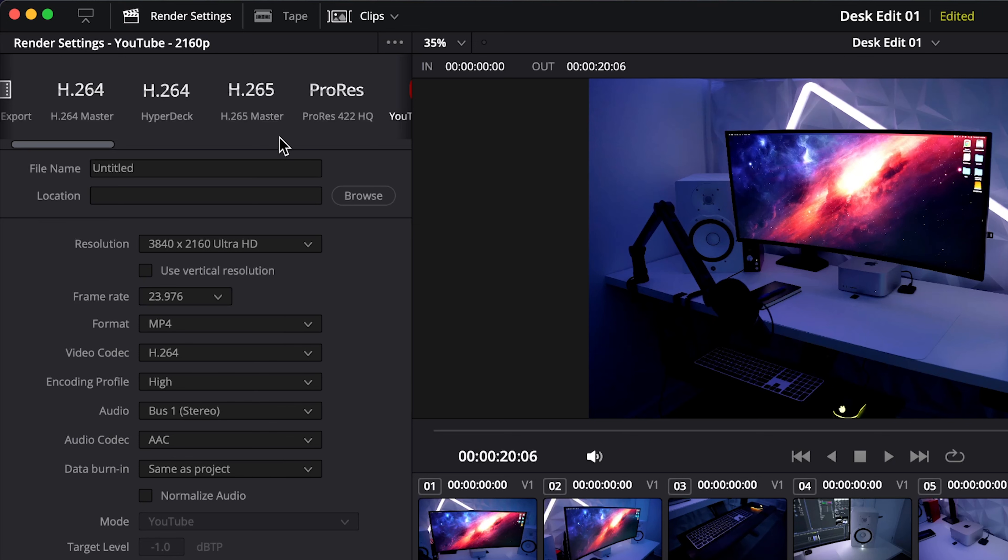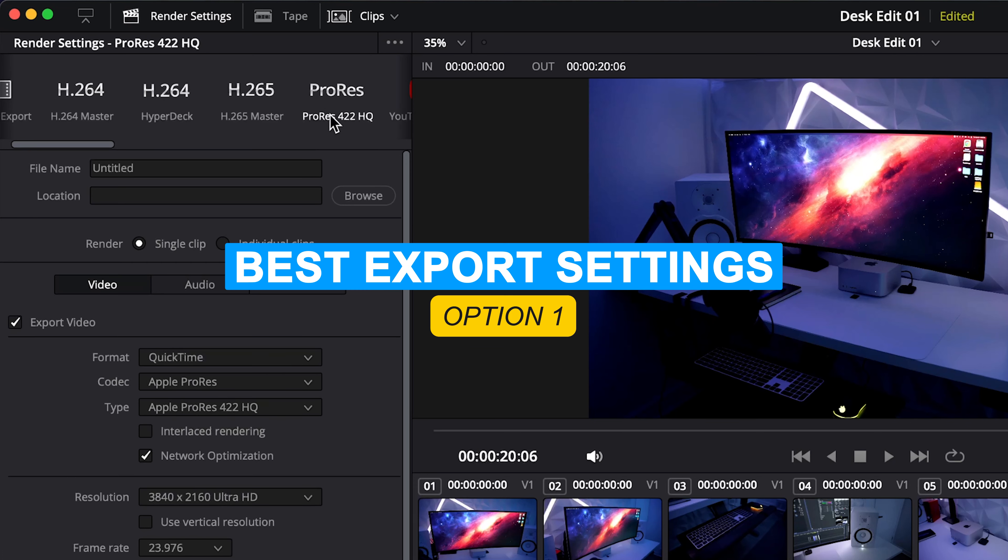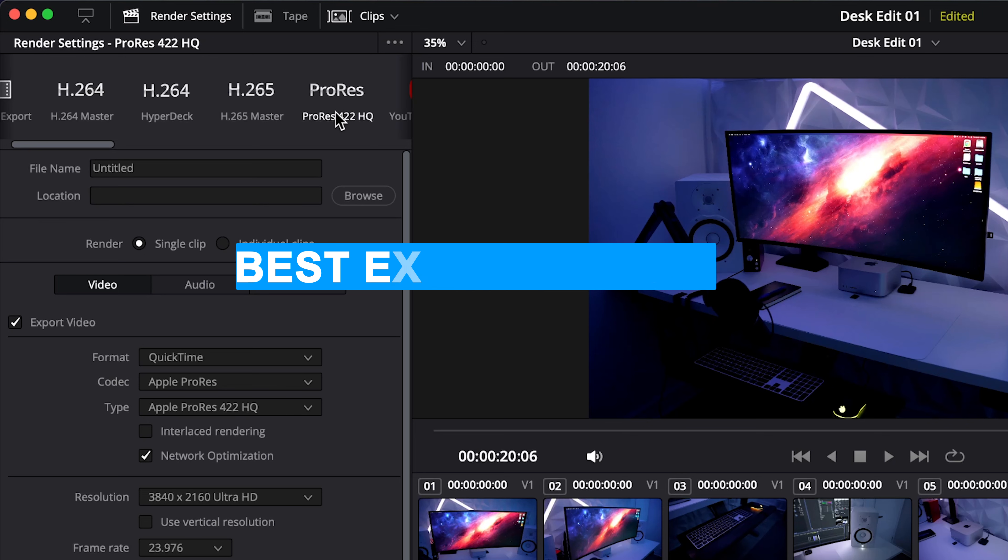So the first option I would suggest is ProRes. Now this is going to give you a massive file size. However ProRes is a finishing codec and it's going to give you the highest quality out of Resolve that you can get and this is an industry standard codec.